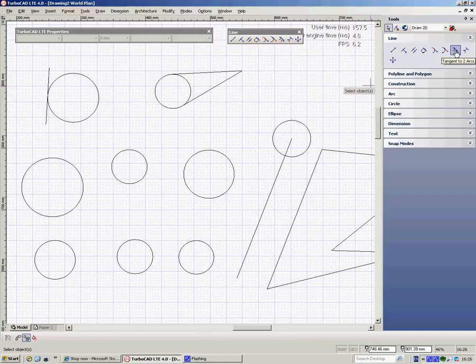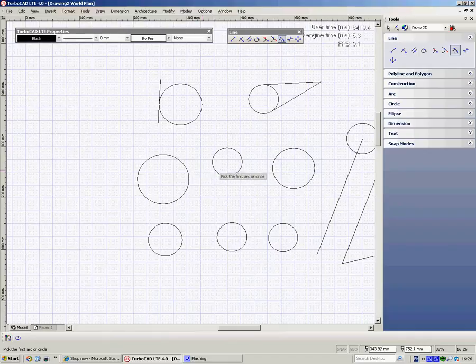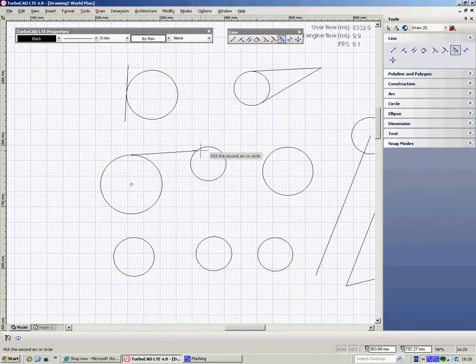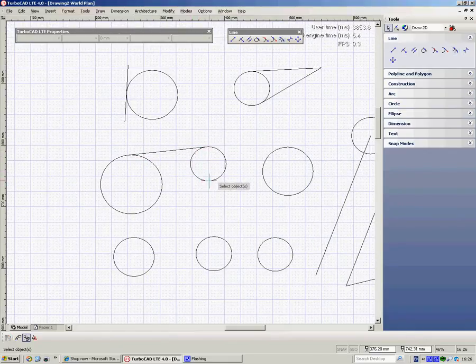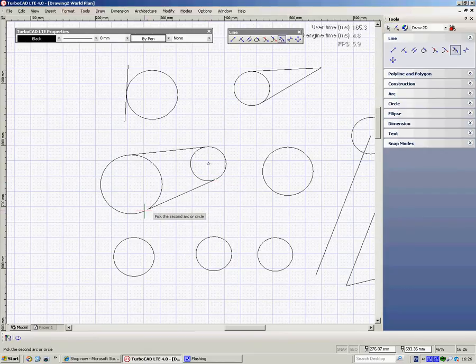This one's tangential to two arcs or circles, so if I choose this one, I can click onto there and there. I have to pick the space, hit the space bar to keep the tool, and I can click on there and there.